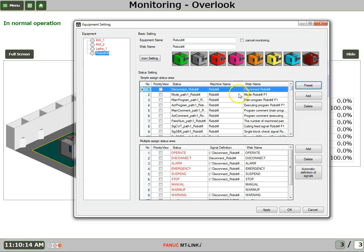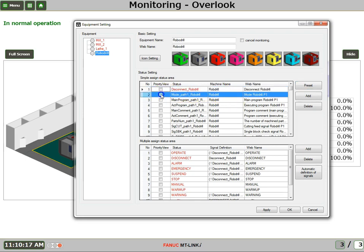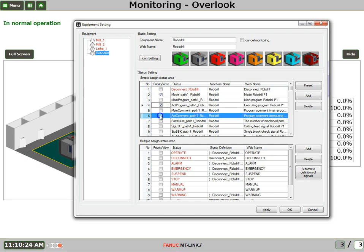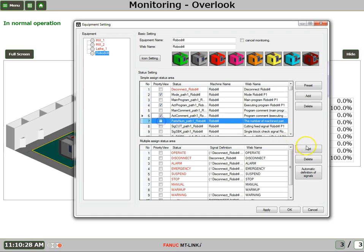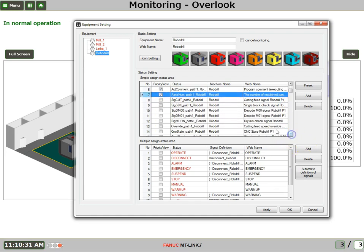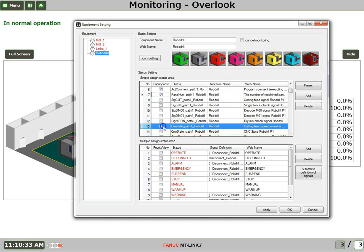When I take a quick look at a machine, I'd like to know what mode it's in, what program is it running, and the comment of that program. And let's take a look at number of machined parts. And I'd also like to know how that Feed Rate Override Knob is set. And I'll say OK.